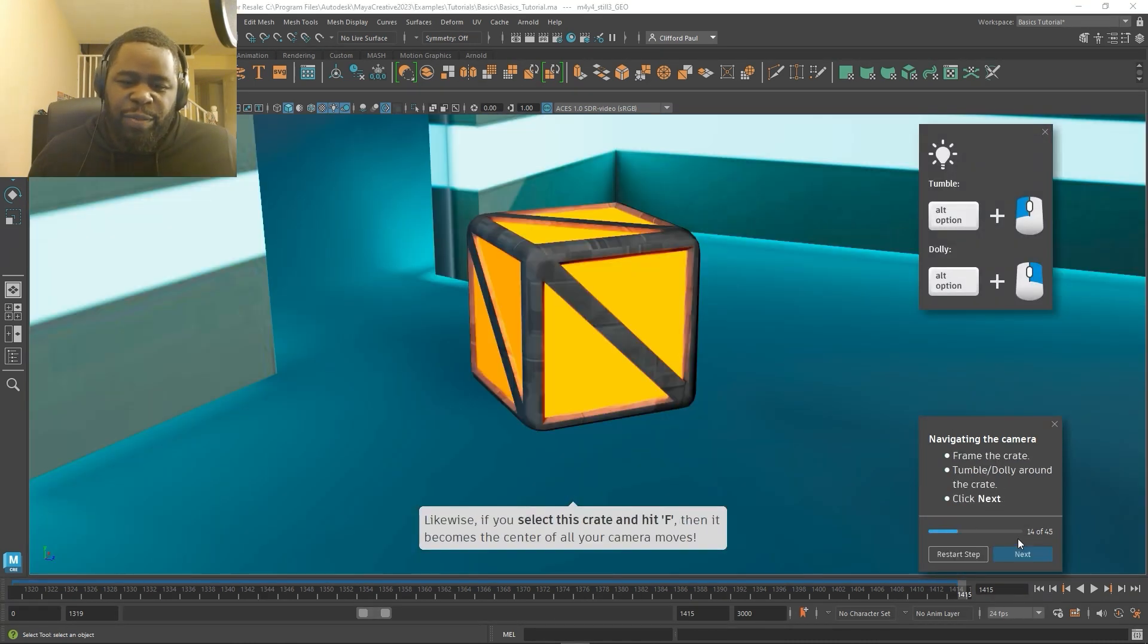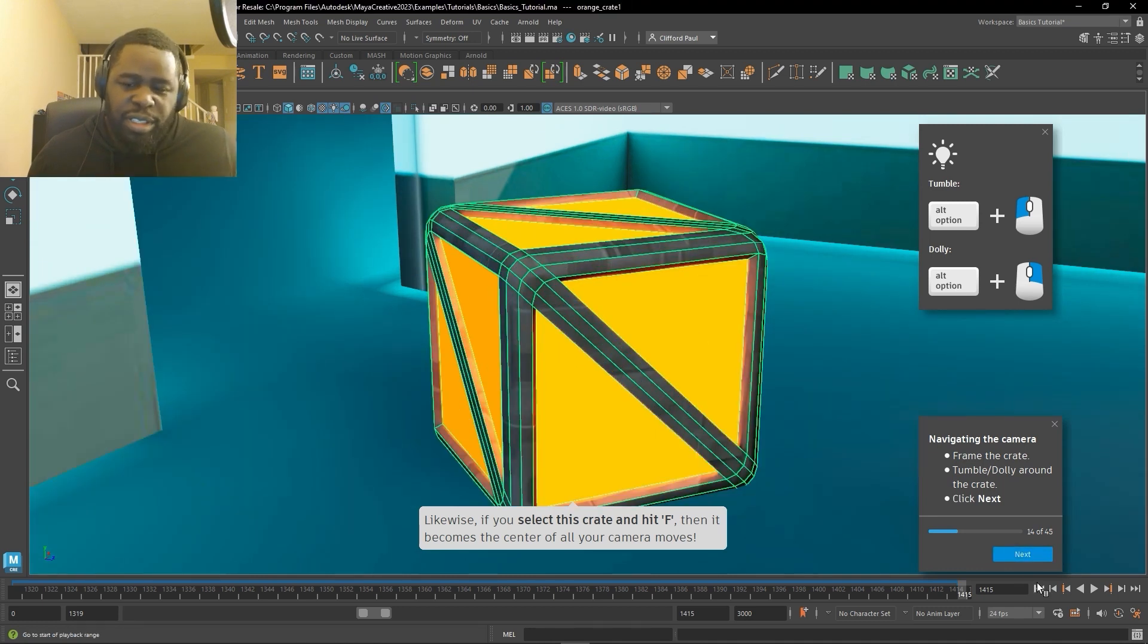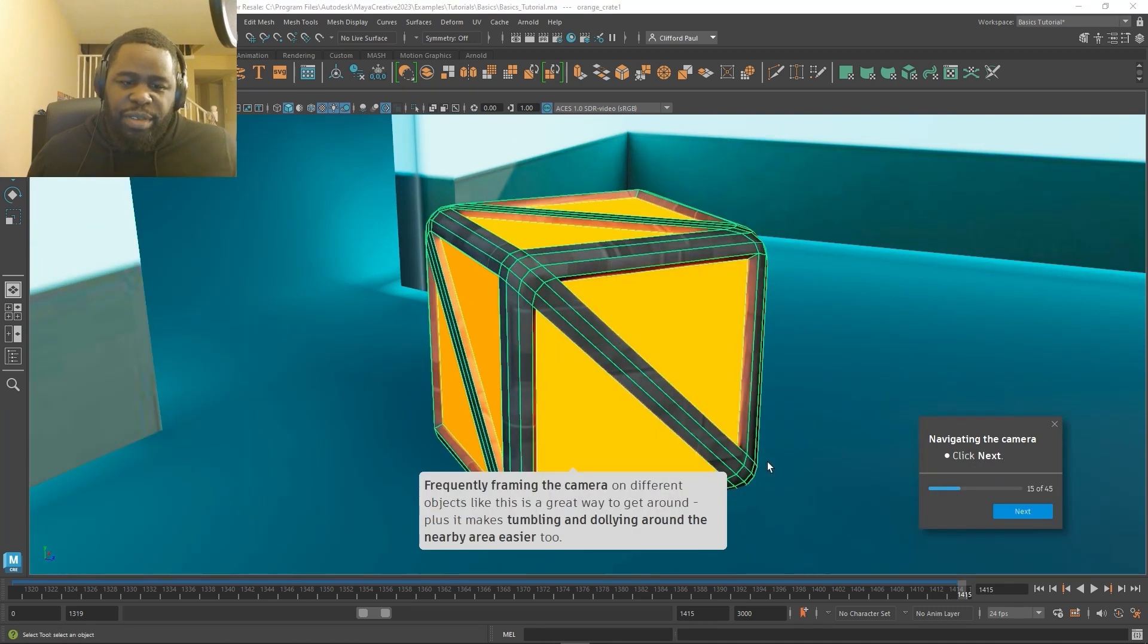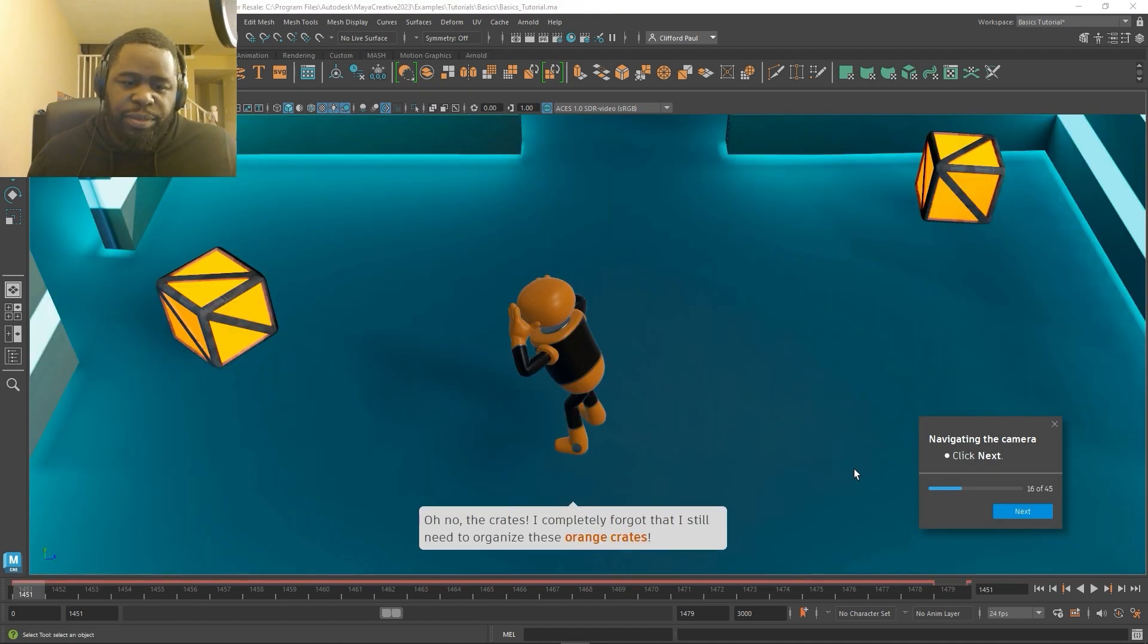So if you are new to animation or even Maya, you can learn right here in the program on how to use some of these basic features.